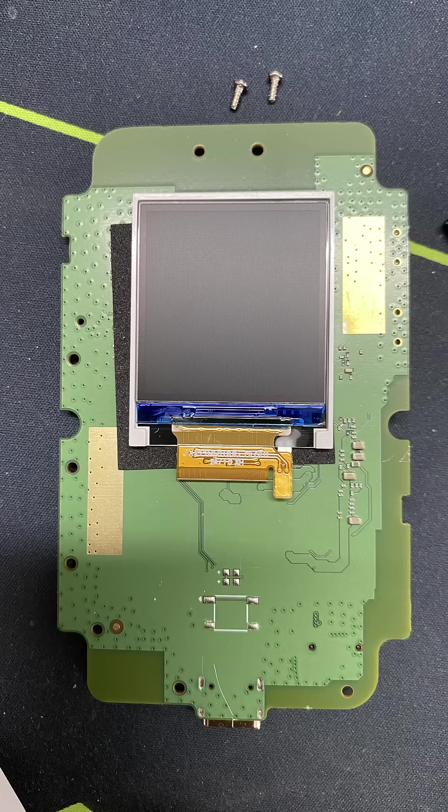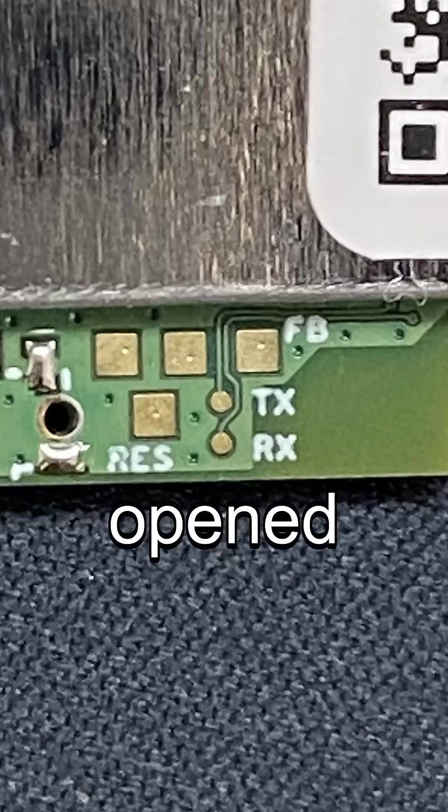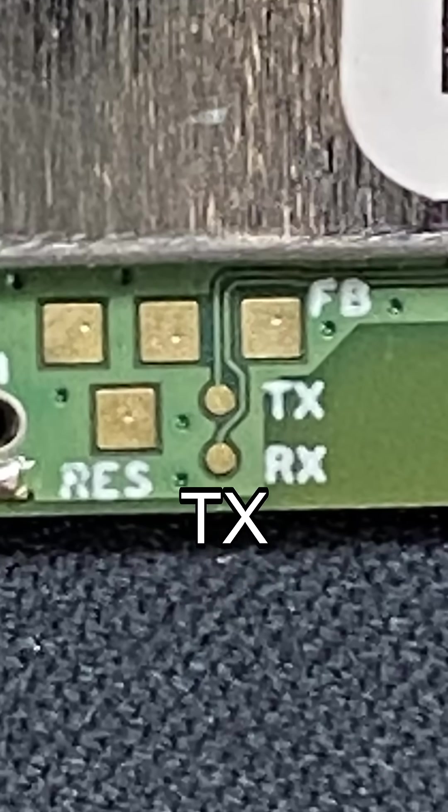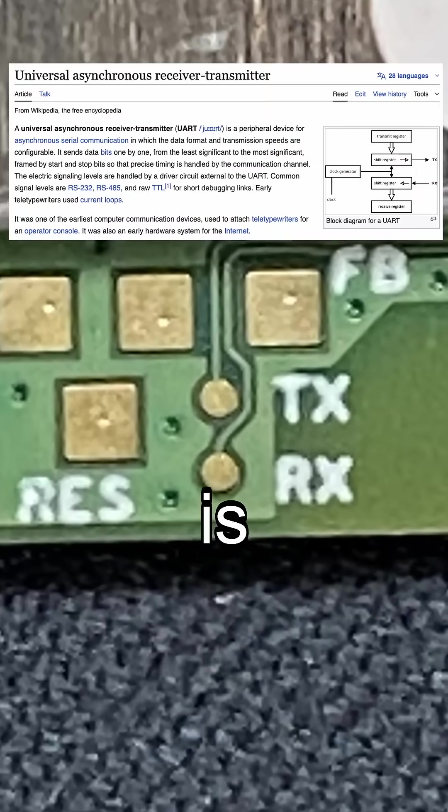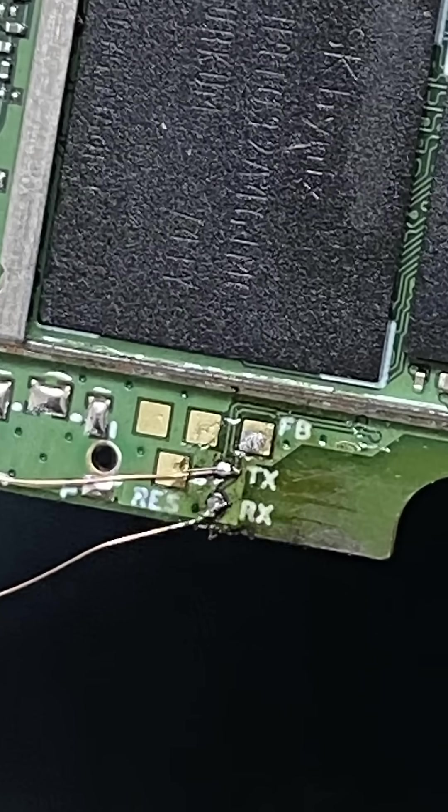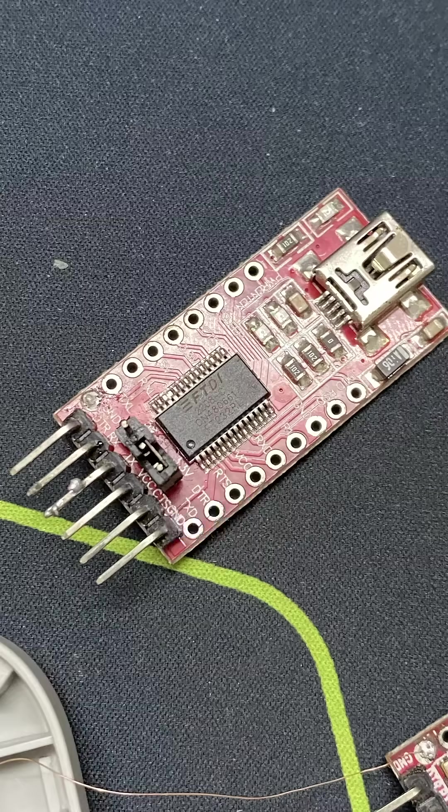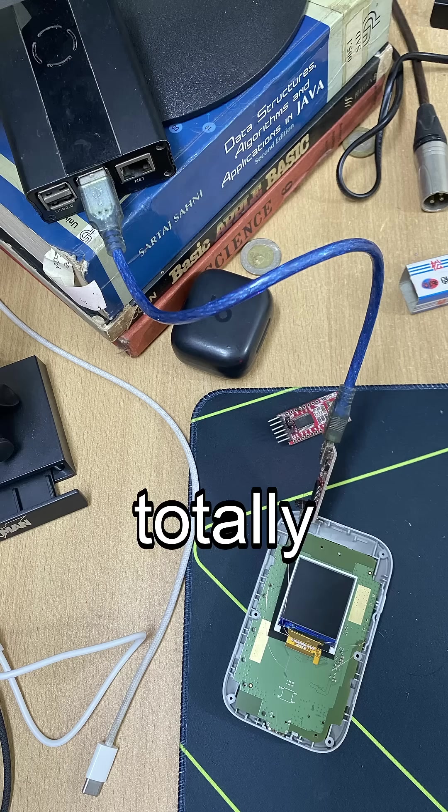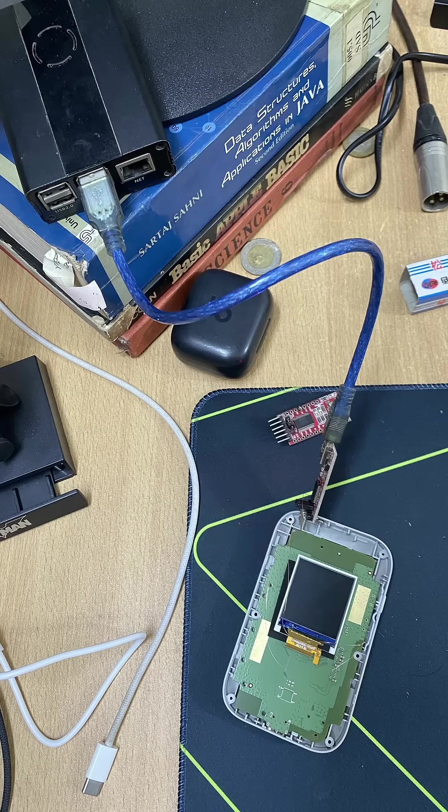After I opened it up, I found RX and TX pads, which is basically for UART communication. I soldered some wires for serial connection with FTDI USB to TTL, totally necessary, or so I thought.